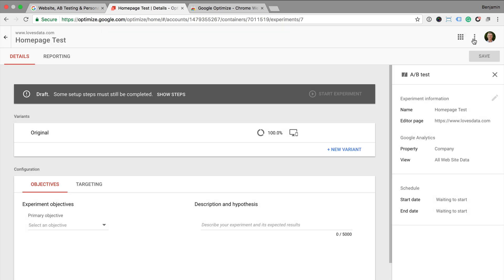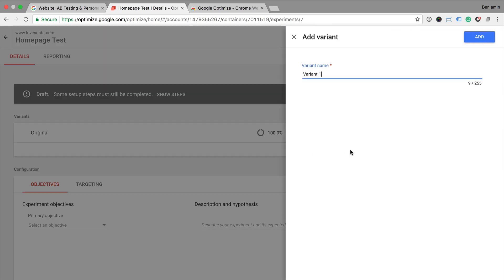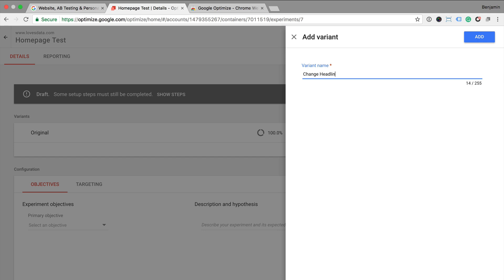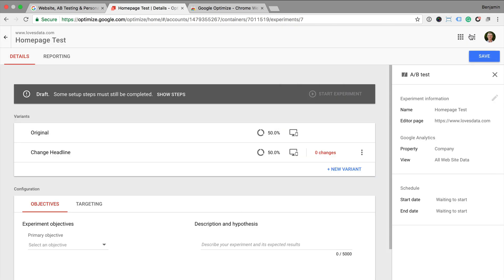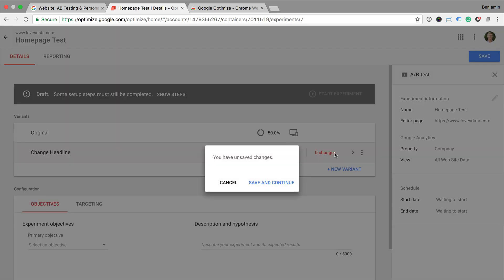Now I add the variant and name it. So this should be a short description of the change we'll be making on the page. And then click add. Now we can see that I have made zero changes. I'm going to click on my variant to then load up my website and make the modifications to the page.